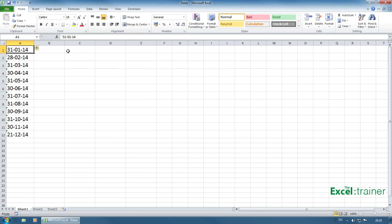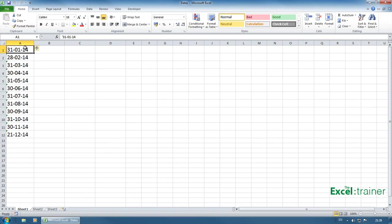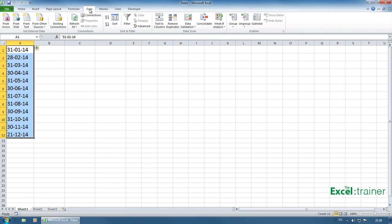Now, there are several ways that I can convert text-based dates into real dates. One involves a long complicated formula. So I'm not going to show you that method. I'm going to keep it simple. Let's select all the cells A1 to A12. Go over to the data tab and choose text to columns.